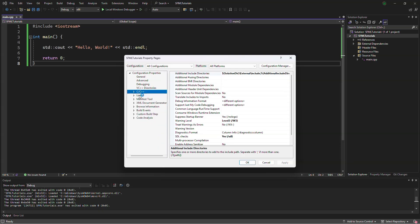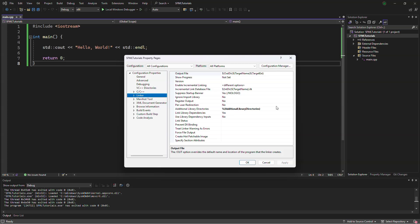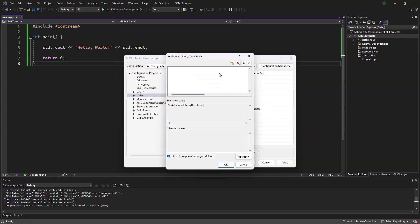We will go to linker, and go to additional library directories. We will be doing nearly the same thing, solution dir, external, and instead of include, we will do lib as in library.